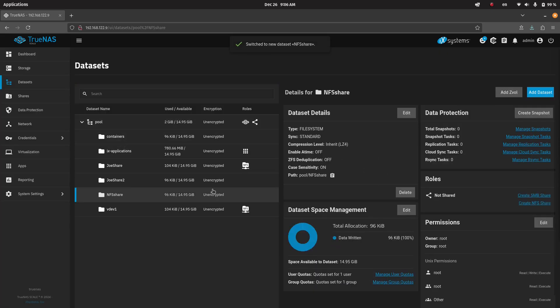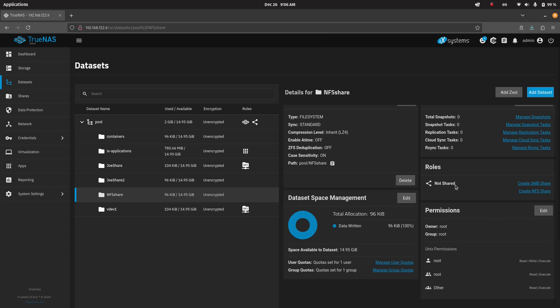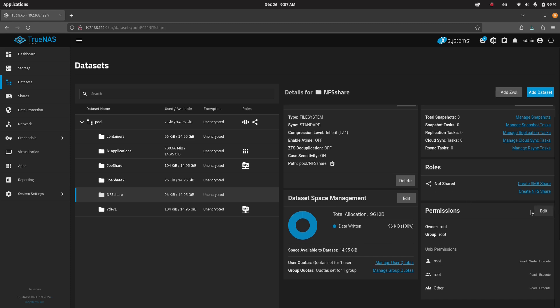In the share, once we have it, you'll have all of your data set details, data set protection, data set space management, etc., roles. For here, there's the permissions. Now, you can create the NFS share here. The way I'm going to do it is sort of the old-fashioned way. But first is the permissions.